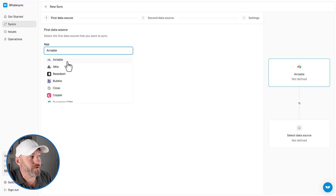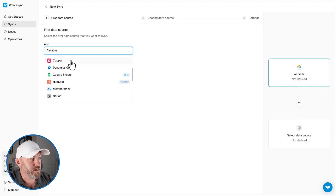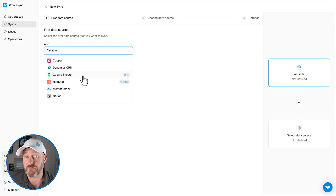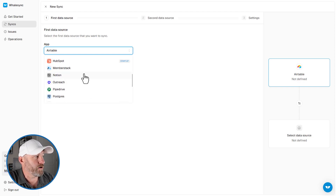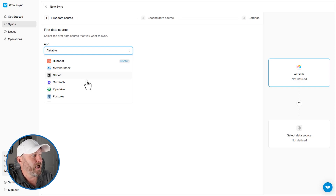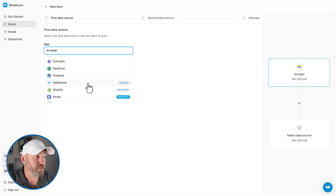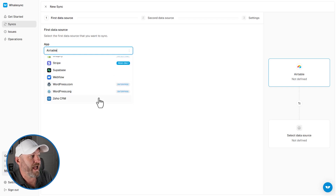Let's take a quick dive into the different tools that Whalesync integrates with so we can imagine different scenarios connecting to and from Airtable. So Airtable is the first option. Then we've got Basedash, Bubble, Copper CRM. Google Sheets is currently in beta — so anything in a Google Sheet could be directly synced up with Airtable. HubSpot is in the startup stack here. Notion is another incredibly popular tool used quite often in the no-code space — you can build a direct sync with Notion and Airtable. Also Outreach, Pipedrive, Postgres. And then on some of the pricier plans you get Salesforce, Shopify, Stripe, Supabase, Webflow, WordPress, and Zoho.